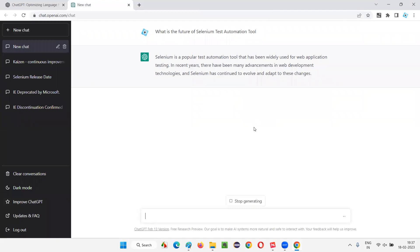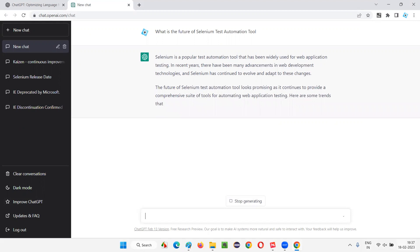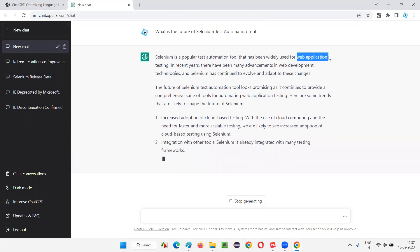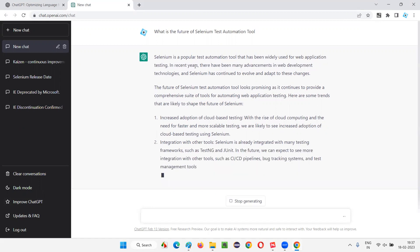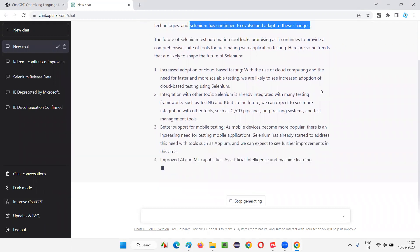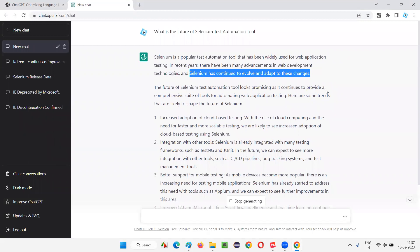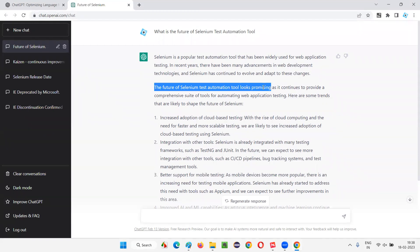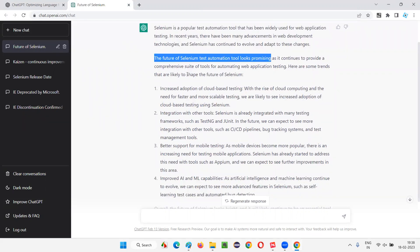It's giving us an answer. Let's see what the future of Selenium is. As per the current date and time, it's giving us a proper answer. Selenium is a popular test automation tool that has been widely used for automating web application testing. There have been many advancements in web development and Selenium has continued to evolve and adapt to these changes. The future of the Selenium test automation tool looks promising, and here are some trends that are likely to shape that future.